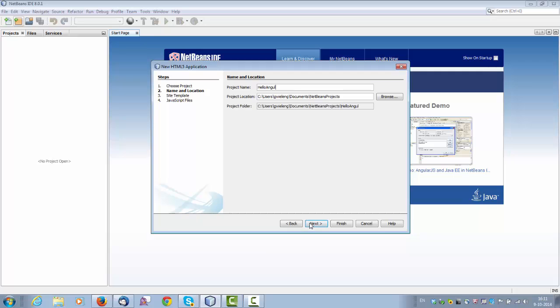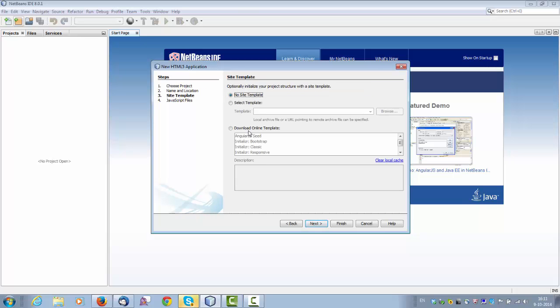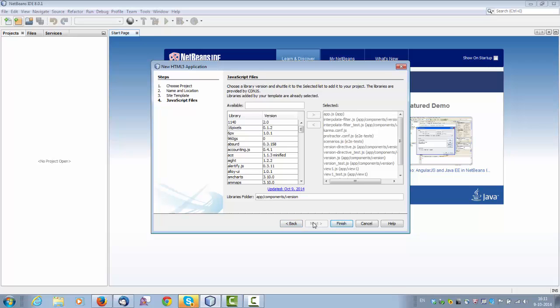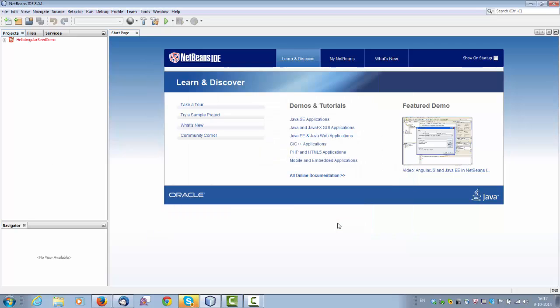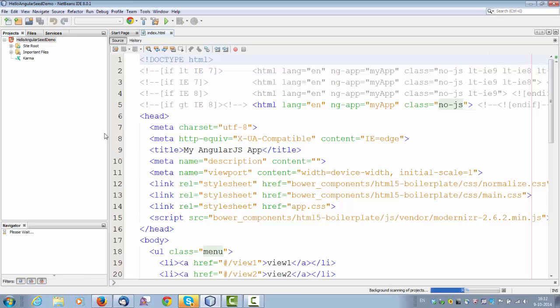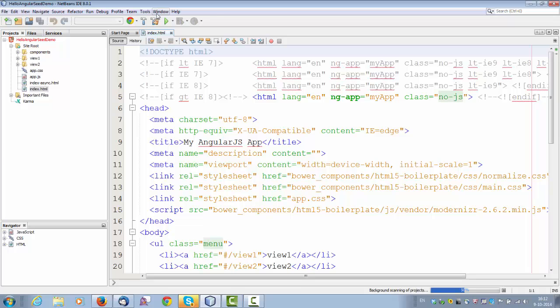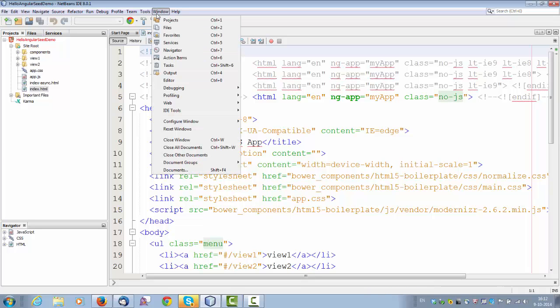So I'm just going to call this the Angular Seed Demo. I will then click Next and I'll say download online template, and NetBeans is actually going to make a connection with the online repo and from there extract the Angular Seed template, which means that when the Angular Seed template developers or in fact the Angular team, when they make changes to that repo, you're going to get different code out of it.